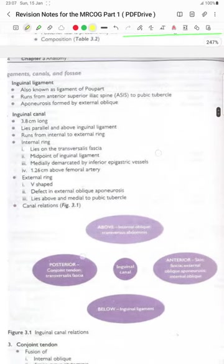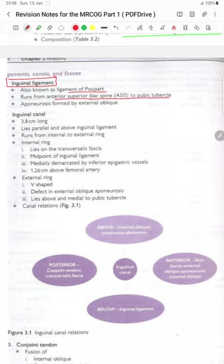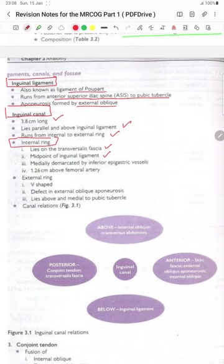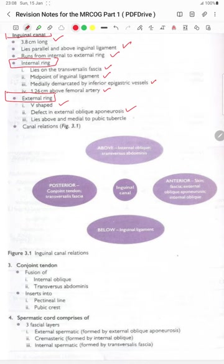Moving towards ligaments, canals and fossas. The inguinal ligament, the most important ligament of the body, also known as the ligament of Poupart, runs from the anterior superior iliac spine to the pubic tubercle, and its aponeurosis is formed by the external oblique. The inguinal canal is 3.8 cm long, lies parallel and above the inguinal ligament, and runs from the internal to the external ring. The internal ring lies on the transversalis fascia at the midpoint of the inguinal ligament, medially demarcated by the inferior epigastric vessels and 1.2 cm above the femoral artery.